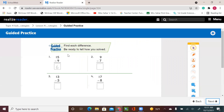So let's go to page 186. Find each difference. Be ready to tell how you solve. You need to say which method or which strategy you will use.